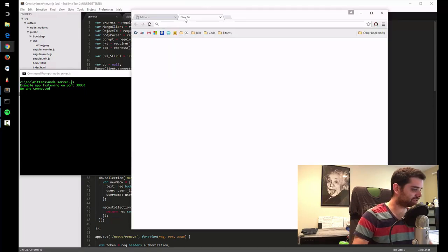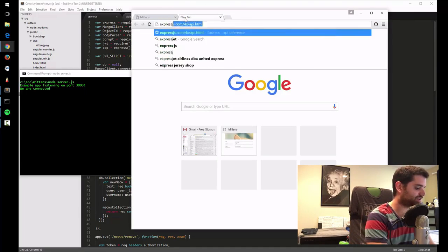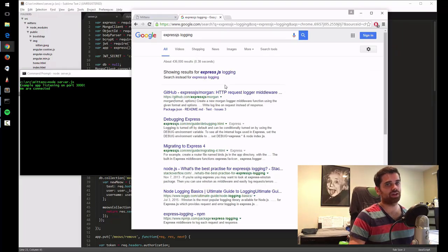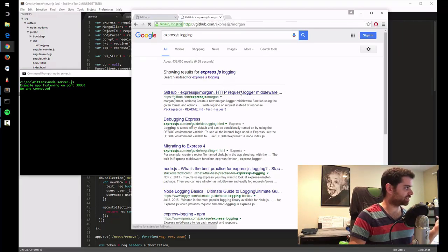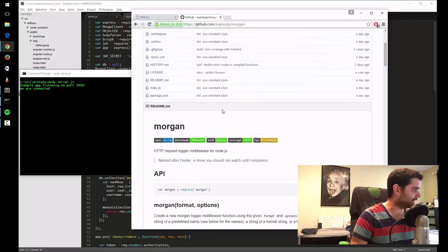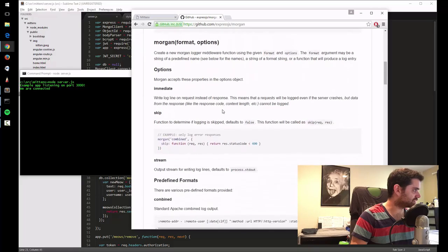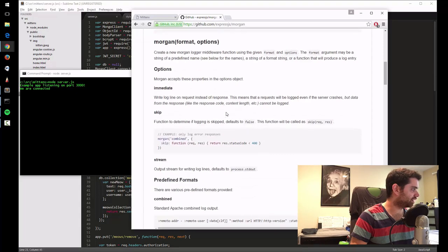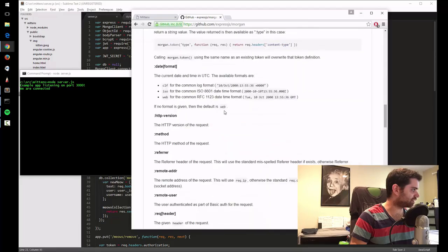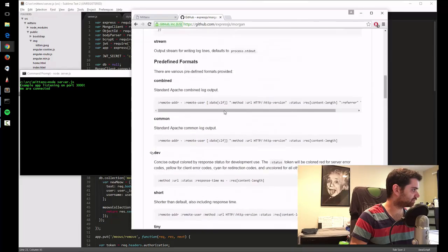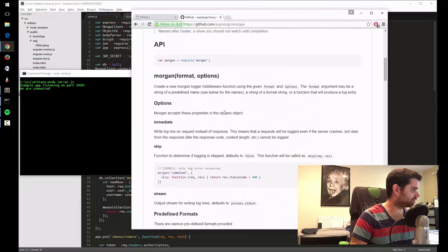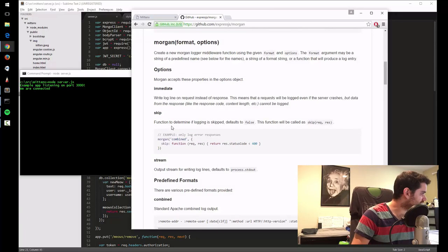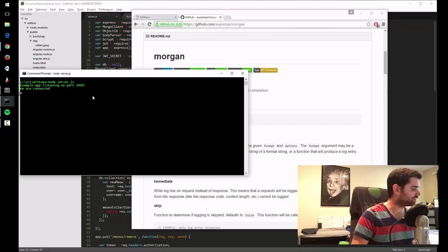So the first thing you do is you type Express.js logging. Now Express comes with the ability to take in plugins, and one plugin that's popular is called Morgan. And so the way it works is you just have to install Morgan. You can require it, and then you can start logging stuff. So let's see. Let's try that out.